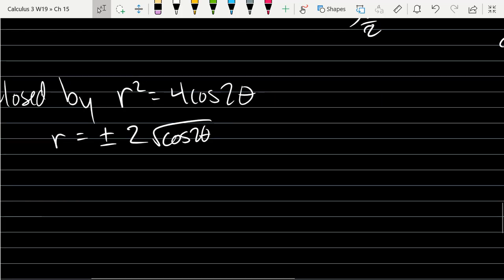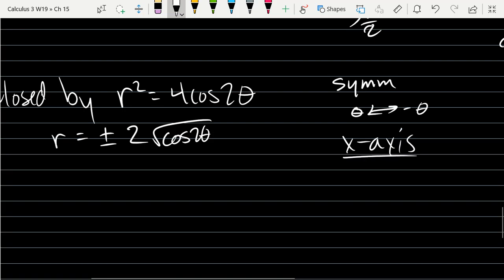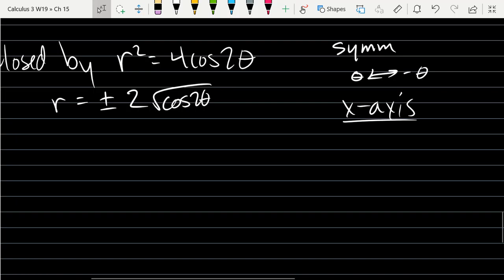Right away, I can see my function has a cosine, so I can plug in negative theta and get the same thing. For symmetry, I can replace theta with negative theta — that gives x-axis symmetry. There's another symmetry we get from the r². Does it matter if r is positive or negative? We're going to be squaring it, so r can be replaced by negative r. That's another symmetry we get.